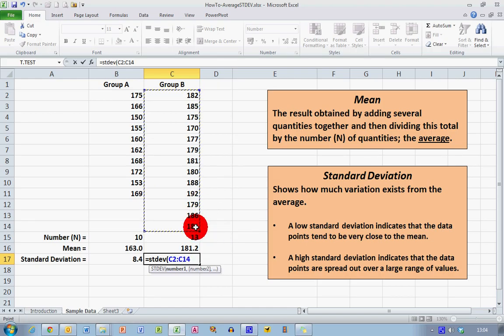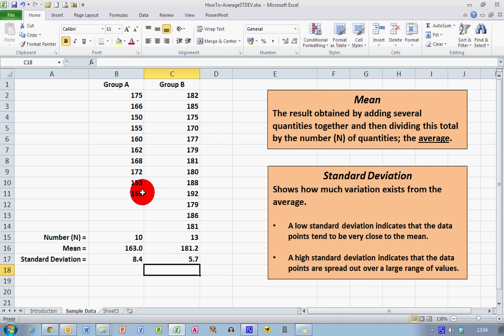For Group B, I type equals STDEV, opening bracket, select the data range with my mouse, close the bracket — no need to divide by any number, Excel figures out the number of values — and press Enter. The standard deviation for Group B is 5.7. So Group A has a mean of 163 ± 8.4, and Group B has a mean of 181.2 ± 5.7, with no overlap between the two sets of figures.